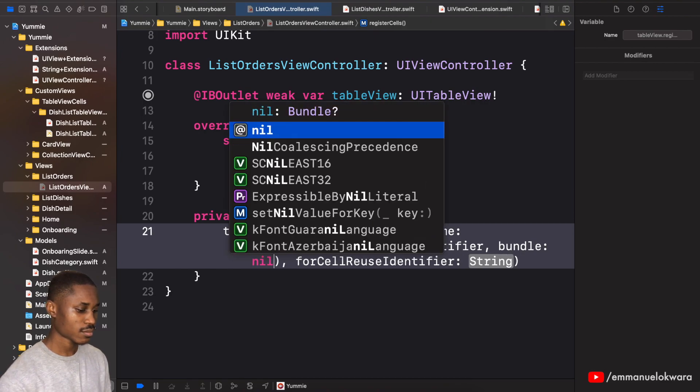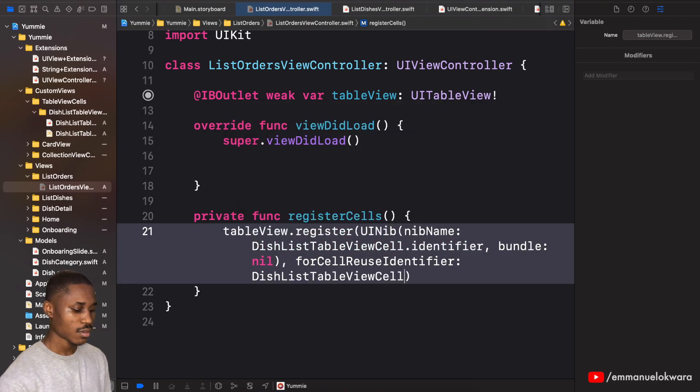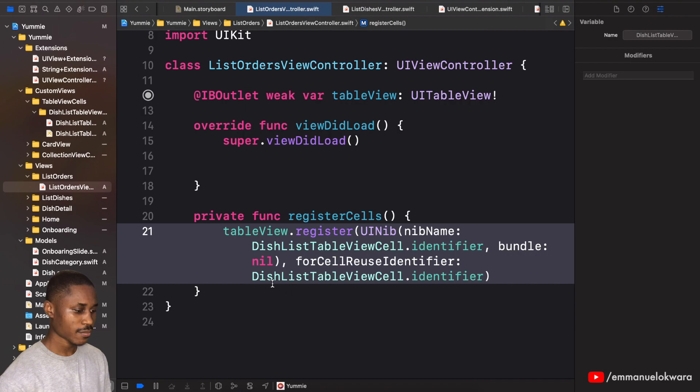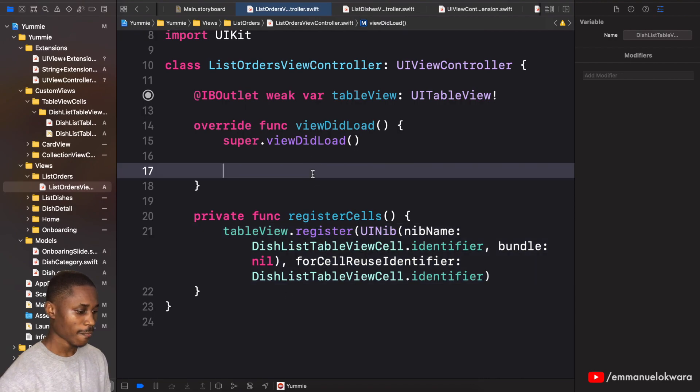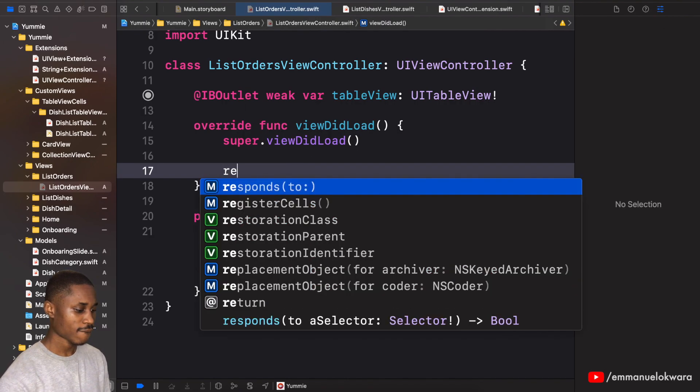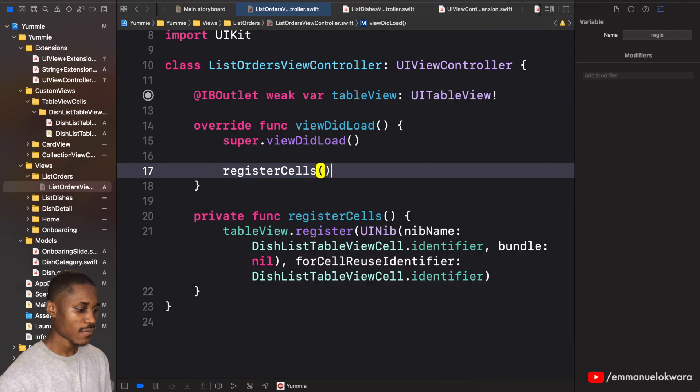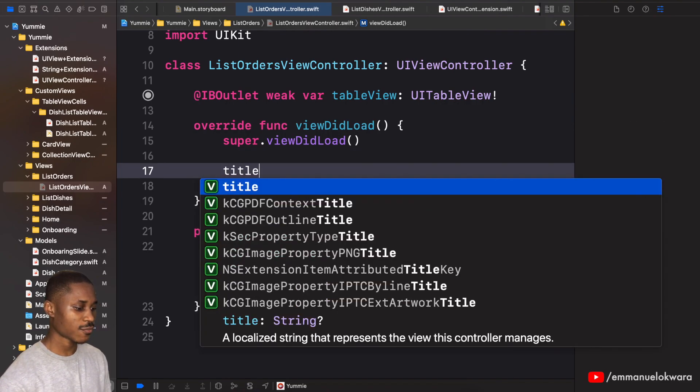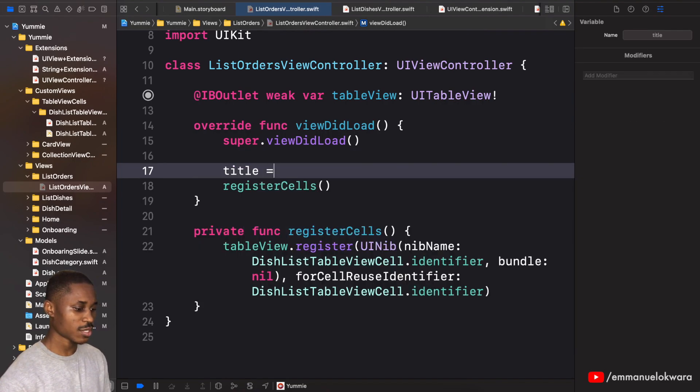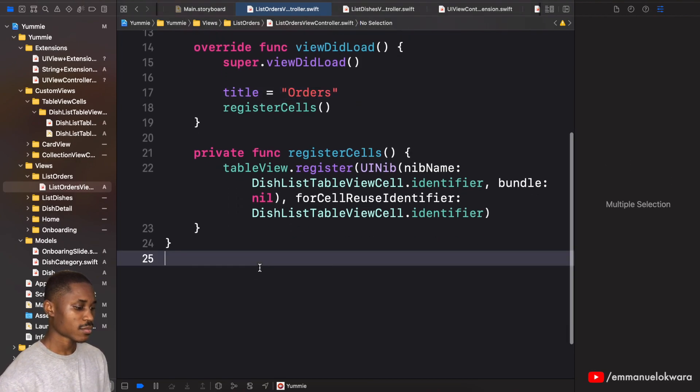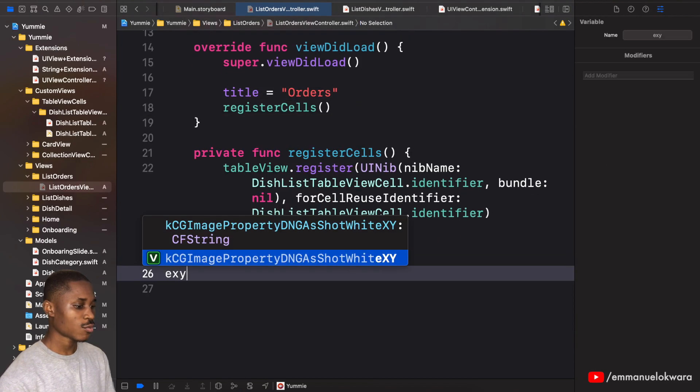I'm going to set the title for this page to be equal to orders. Awesome.